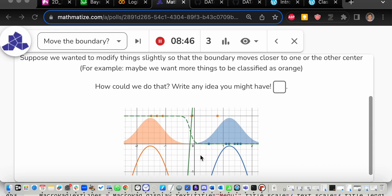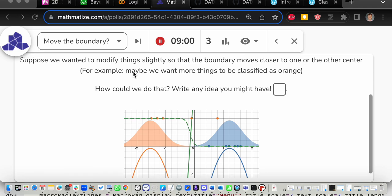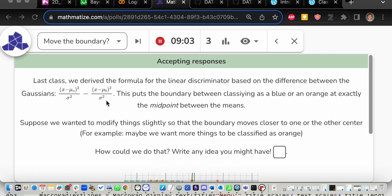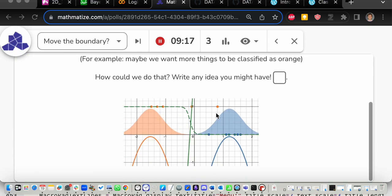Last class we did kernel density estimation and at the very end we did linear discriminant analysis. It's called linear discriminant analysis even though there are Gaussians involved, because after some algebra the only thing that matters is a sigmoid applied to a function — specifically the difference of two quadratics. If you assume the orange curve and the blue curve have the same variance, the quadratic terms cancel and the difference becomes a linear equation, which is why we had a green line as the linear discriminant.